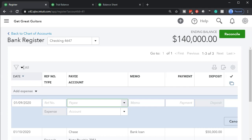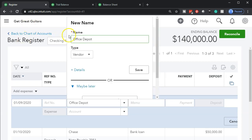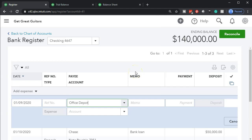Now in the Payee field I'll type Office Depot. That's a new vendor, so QuickBooks will flag it. I'm just going to add it quickly — I don't need their phone number or address, I just need to record the transaction. I'll save that. Notice we're adding vendors as we enter transactions, which is typical for the first few months of operations. Every time we write a check for the phone bill, utility bill, etc., we're adding a vendor.